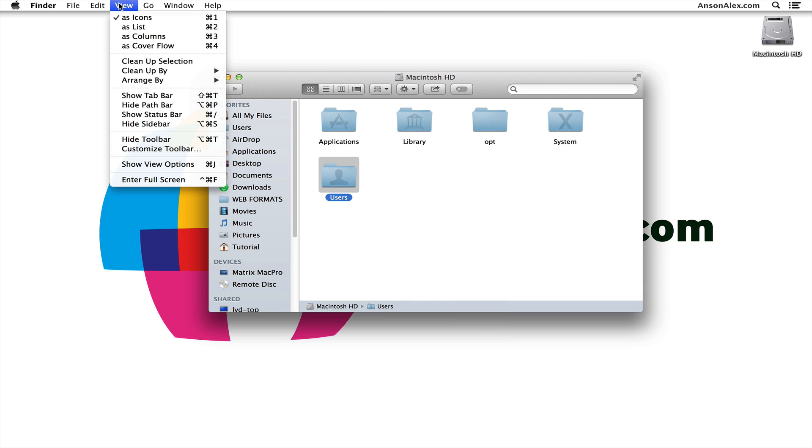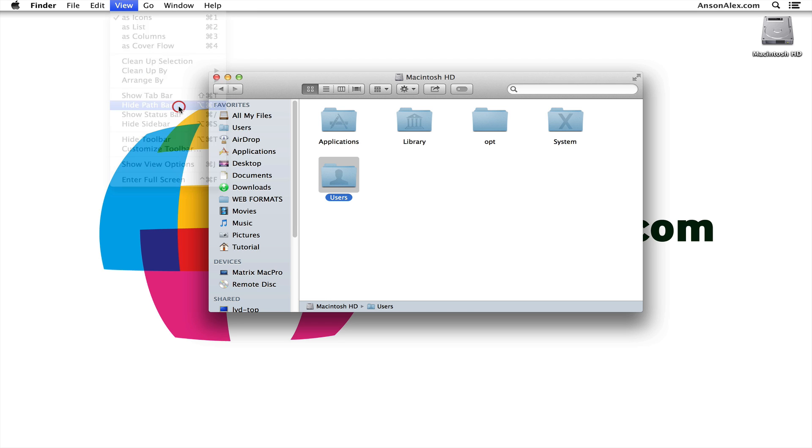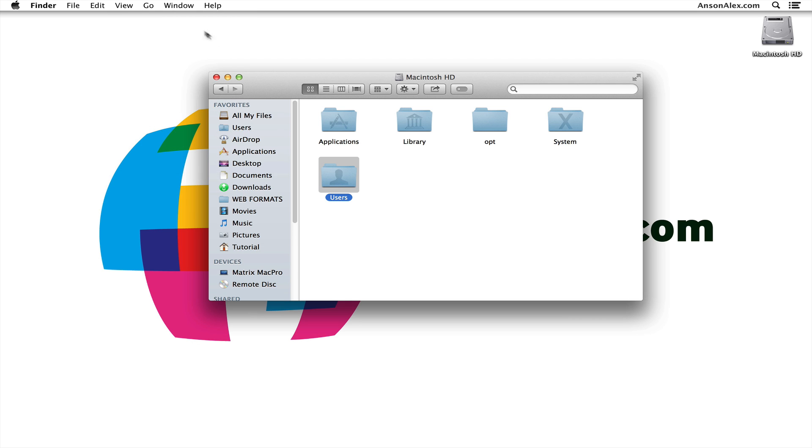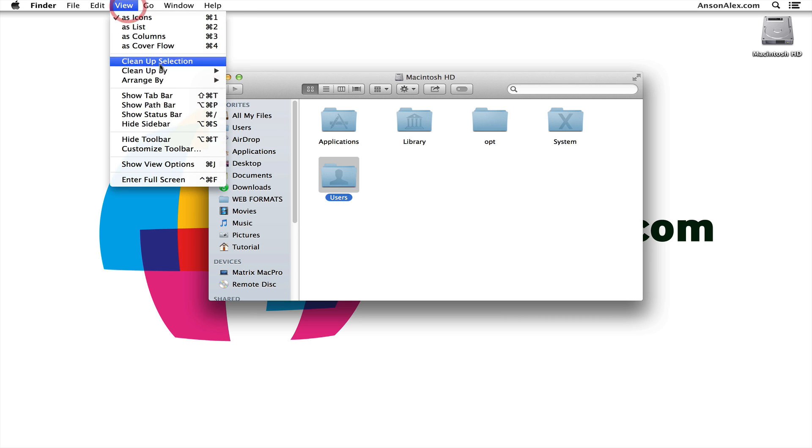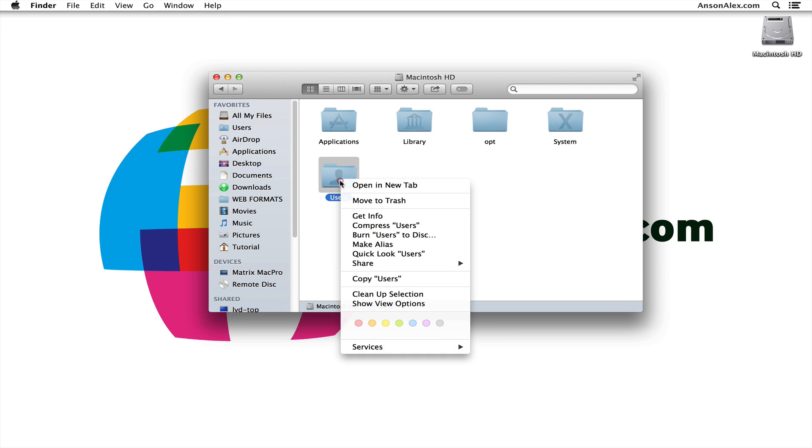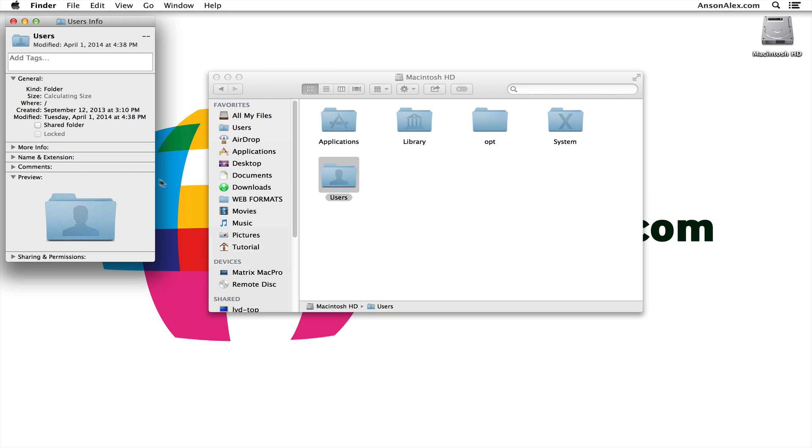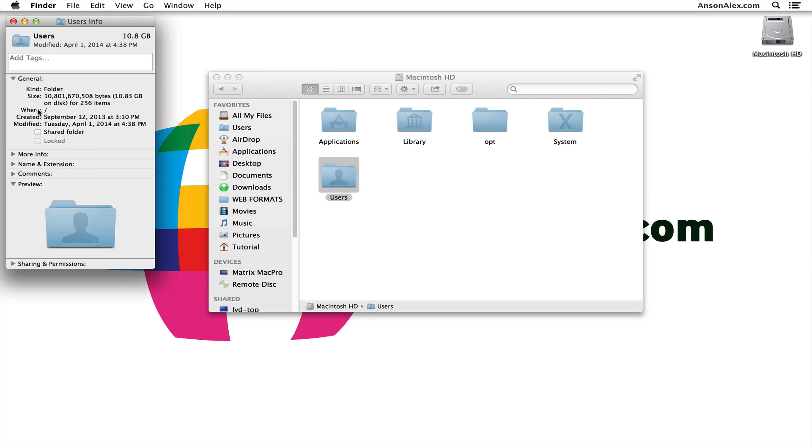So again, for the long-term solution, you're going to go to View and click Show Path Bar. Right now it says Hide Path Bar because it's currently turned on, and that will turn it on and off. You can also right-click on a file or folder and click Get Info to have it show up underneath the Where section where you can see where that file is located.